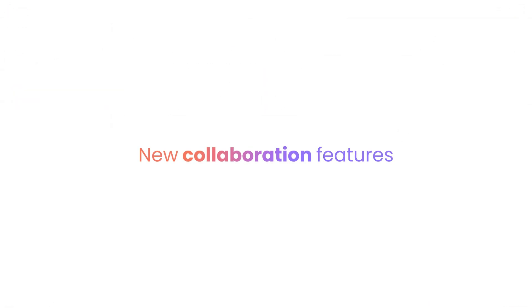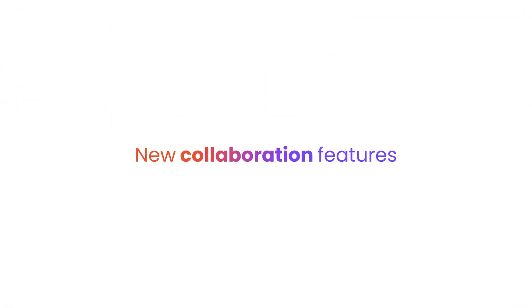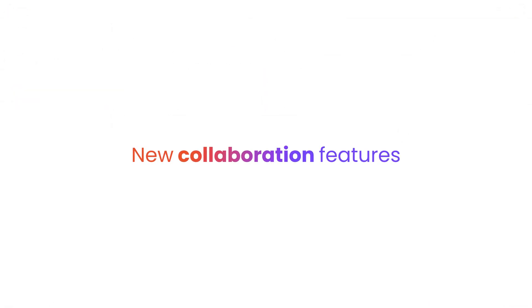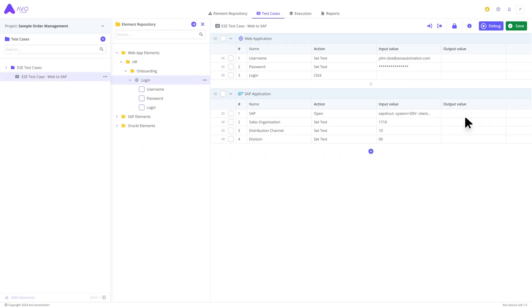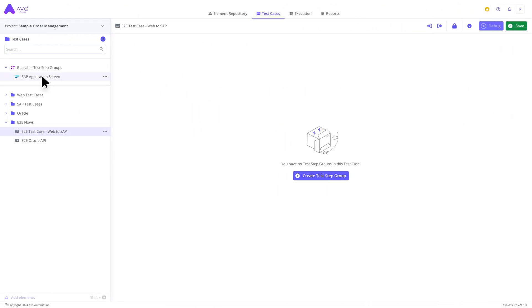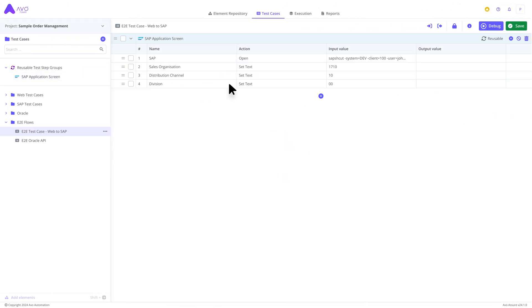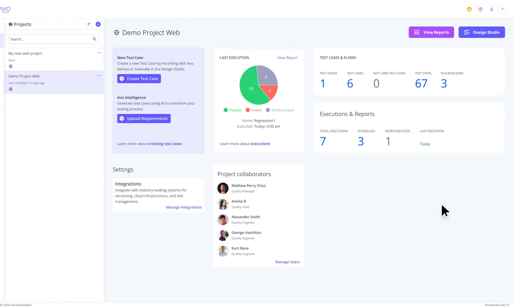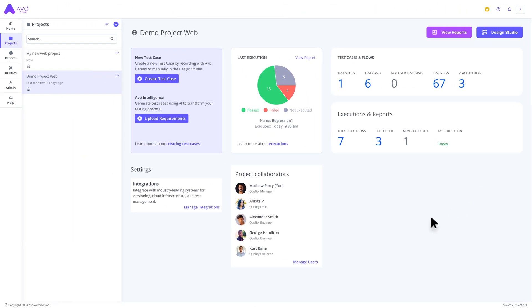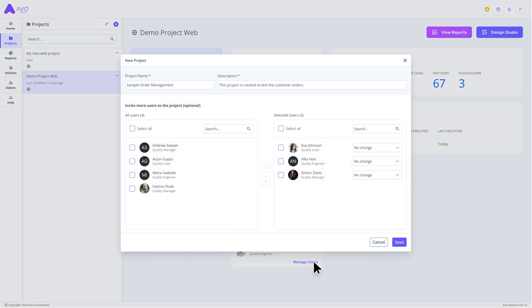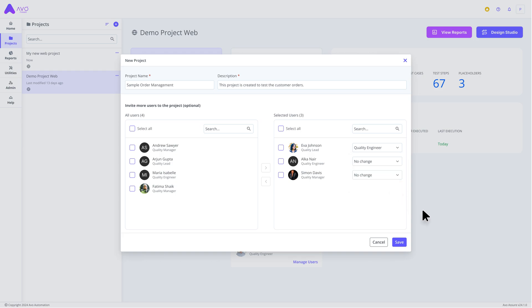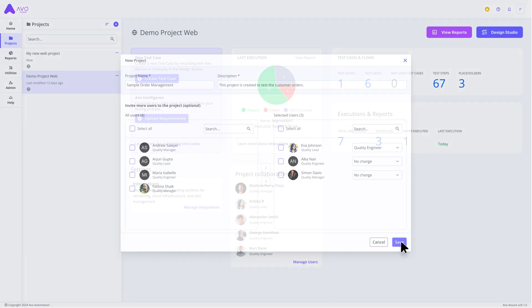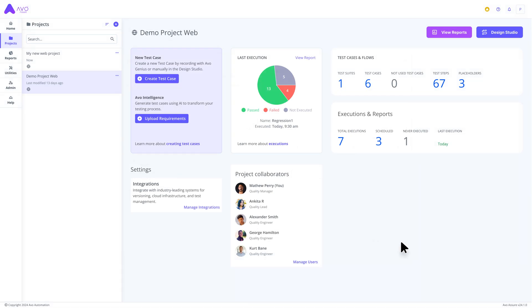Apart from usability and efficiency, we also continuously improve our collaboration features. With the new version of AVO Assure, you can now convert your test step groups to reusable groups, which can be shared with and used by other members of your team. We have also added a project-based user role system, allowing you to assign specific roles to your collaborators for each project you create, regardless of their general user role. This makes working together even easier.